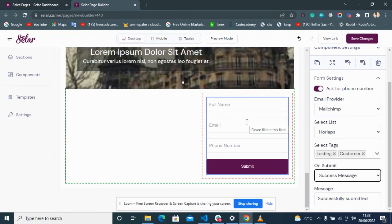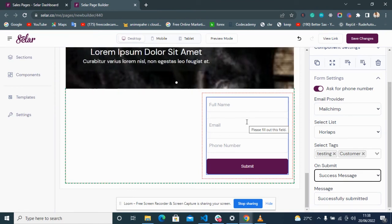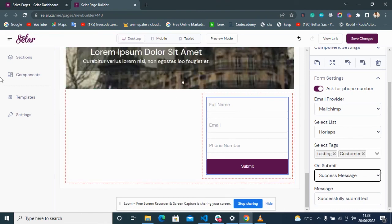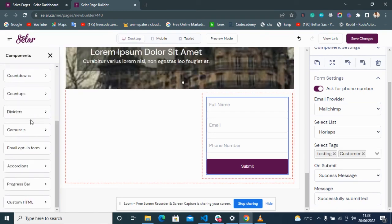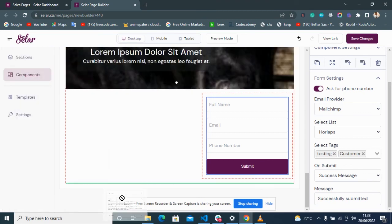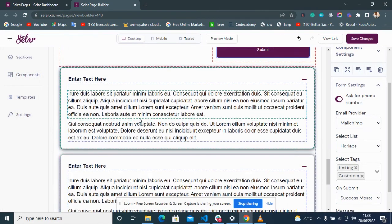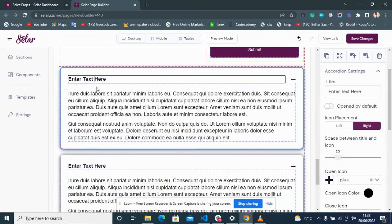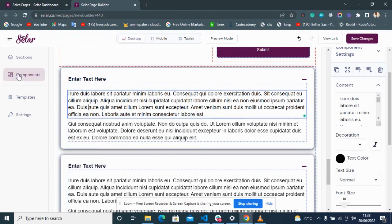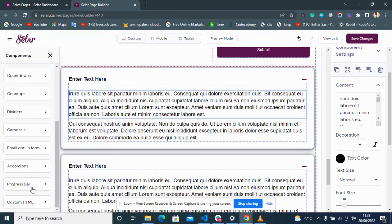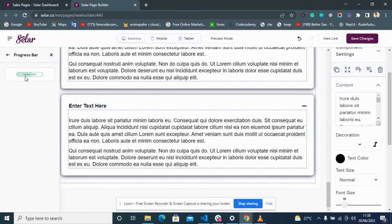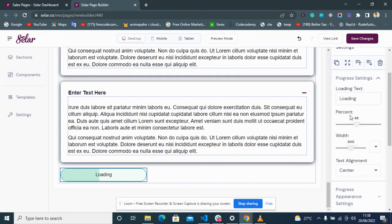The next video will cover how to create an email opt-in form, making use of this particular form. Other tools include an Accordion, which is like an FAQ option — you put the questions and answers in, and it's pretty simple to use.